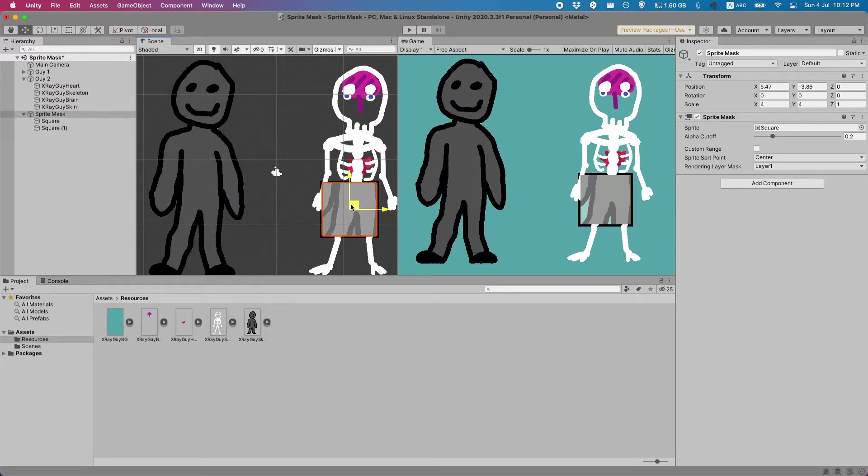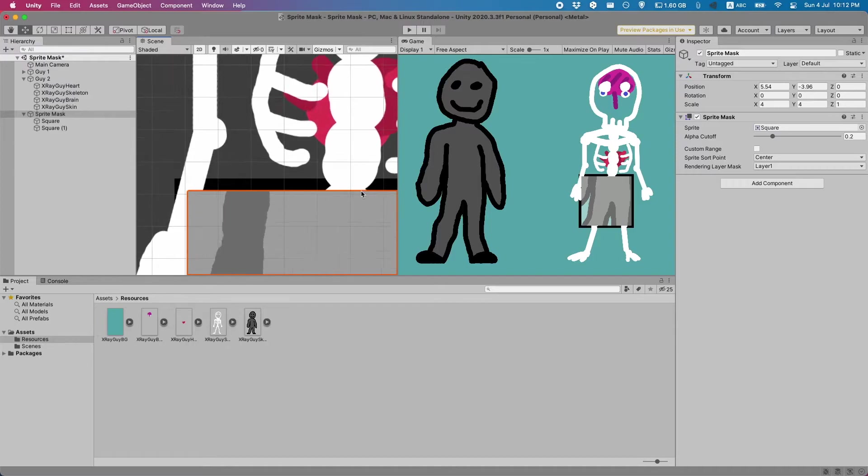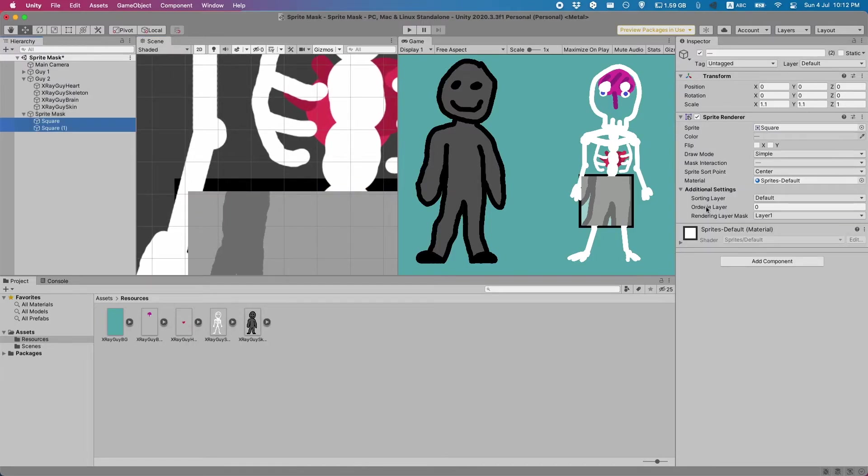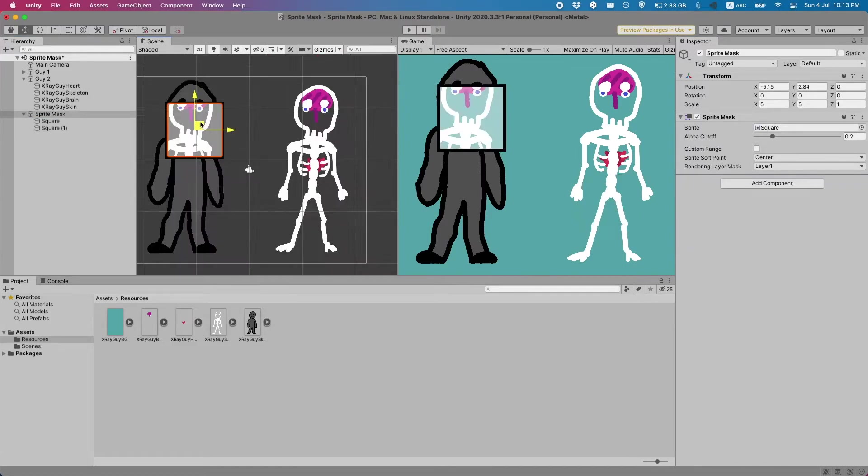There is a slight clipping problem. You can see here at the edges this is not what we want. To fix this we can of course just increase the order in layer to something like five and boom it's in front of our guy.